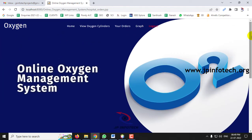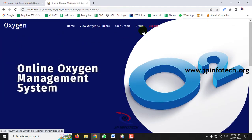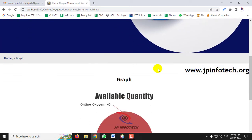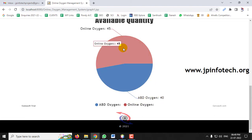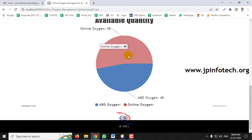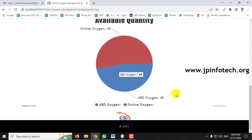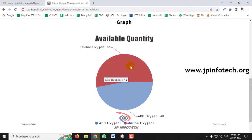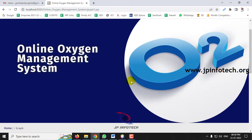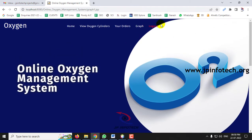In Your Orders for the hospital, you can see the order placed: company name ABD Oxygen, ordered quantity 10, total amount 50,000, ordered time and date, and status is Waiting — because the order will only be confirmed once the supplier approves it. In the Graph section, as I mentioned, this is a dynamic graph. Earlier ABD Oxygen was 50, and now you can see it is 40. Online Oxygen remains at 45 — the graph is dynamically updated according to the quantity.